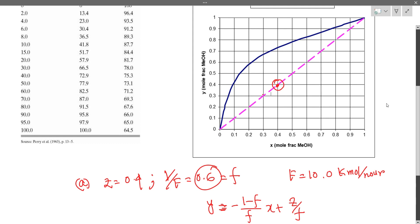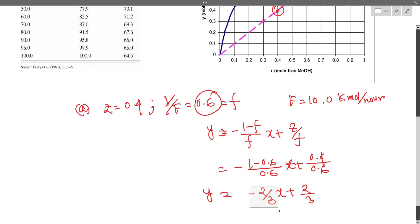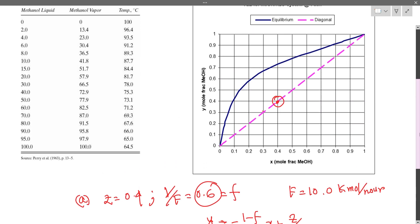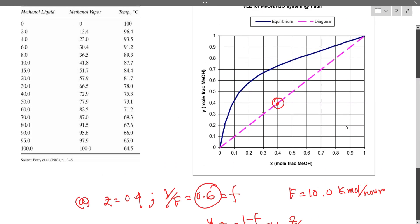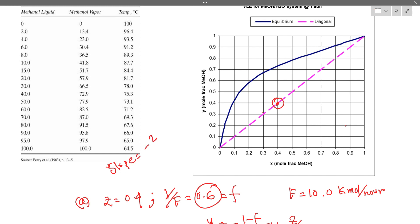The operating line has a slope of minus 2/3. This slope is consistent — the line passes through the feed point on the y equals x diagonal with slope minus 2/3.